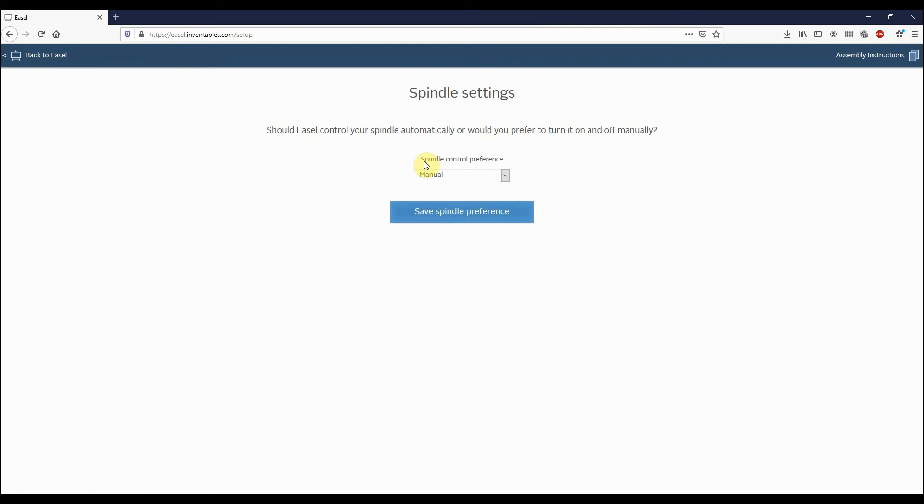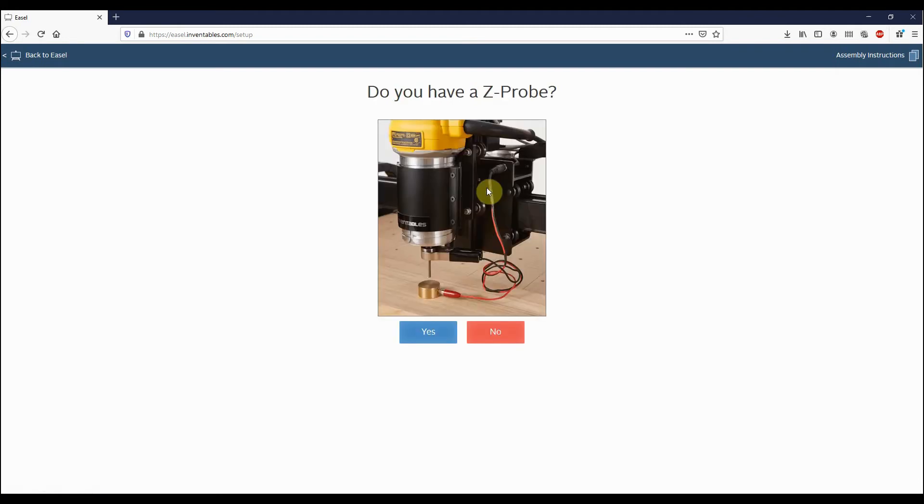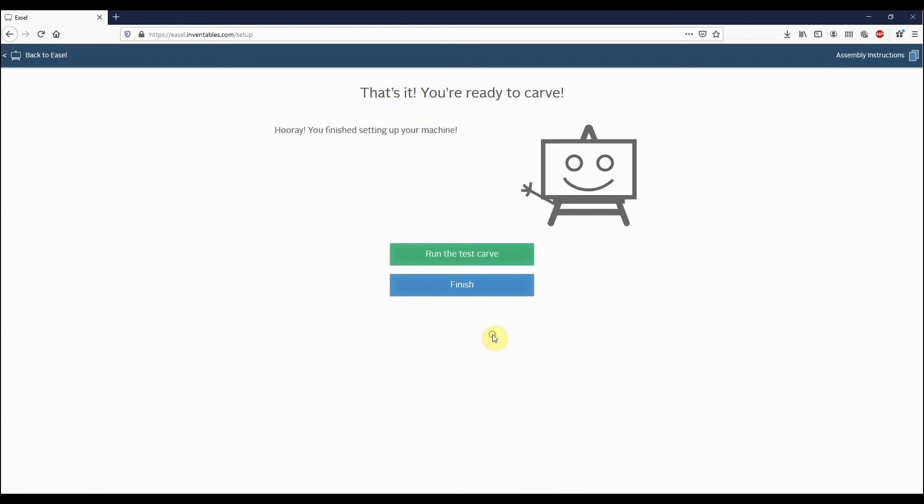Under the spindle settings, the spindle control preference, we'll choose Manual. Then always choose No, Disable Homing. And then when you're asked about having a Z probe, just choose No. Then we can just hit the Finish button.